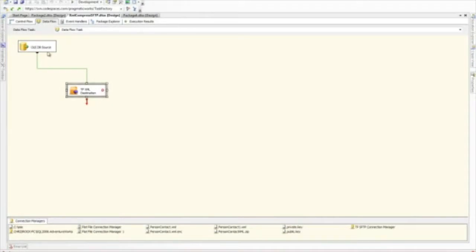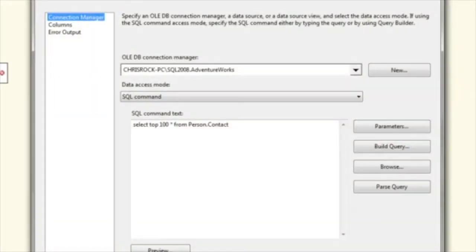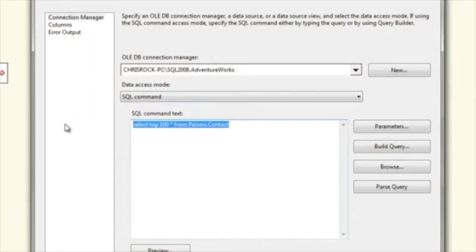In this video I'm going to show you how to use the XML destination within TaskFactory from Pragmatic Works. The XML destination does exactly what it sounds like — it takes any sort of source input and outputs it to XML. In this case I have an OLEDB source which is pulling 100 rows from the person.contact table.